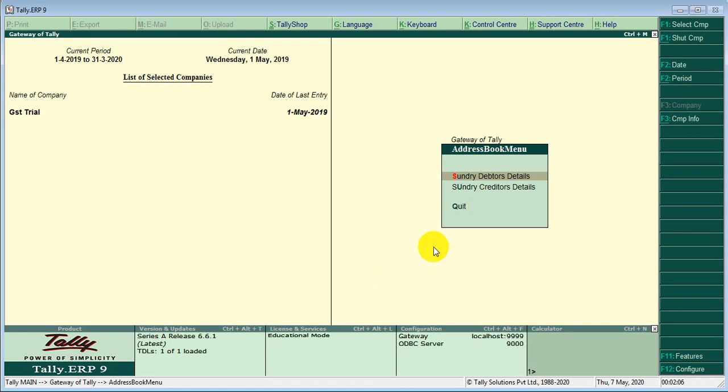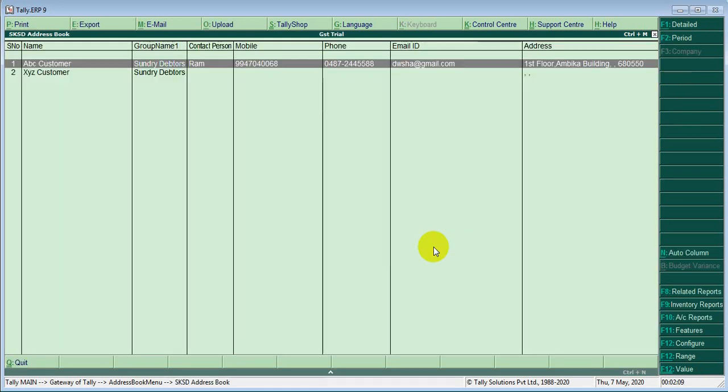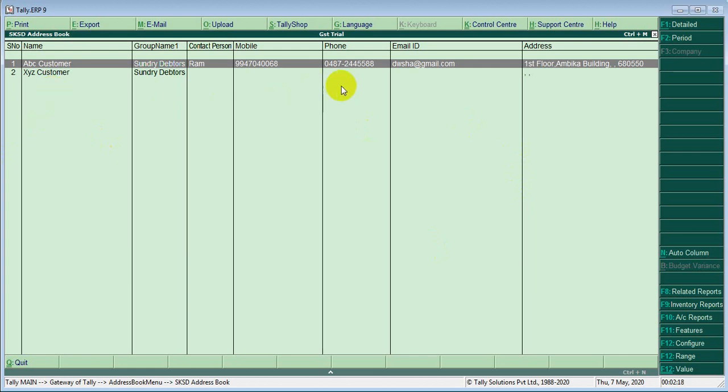Then go to sundry debtors details. Here you can see customer name, group, contact person, mobile, phone number, email ID and address.